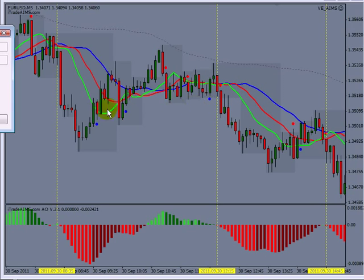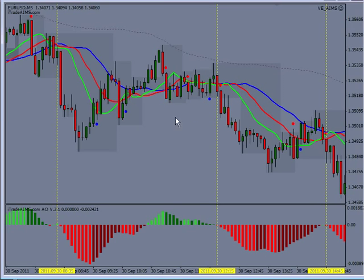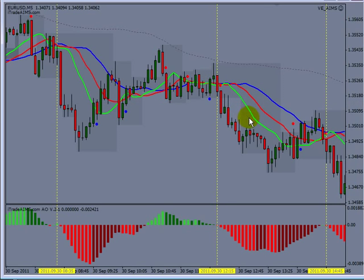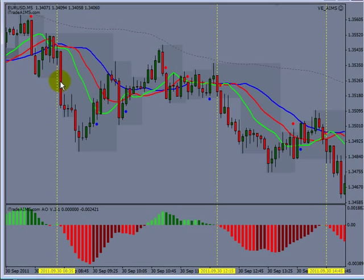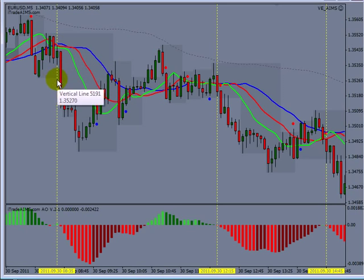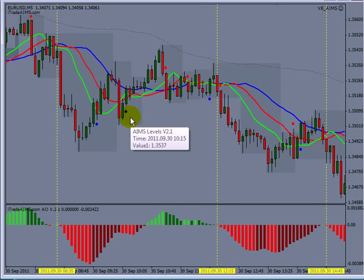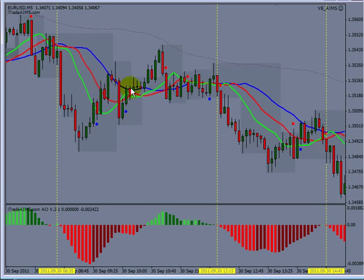We always want to trade on the break of AIMS. We will never trade inside here or around here. We will trade the break of AIMS. We want to trade the first breakout of the first fractal out of the sleeping alligator.